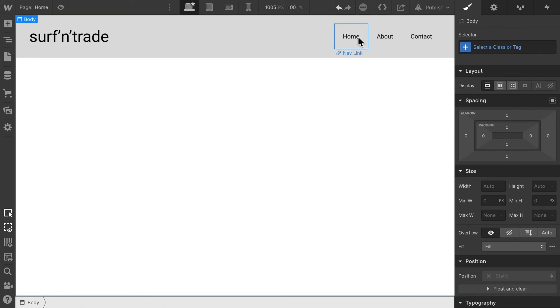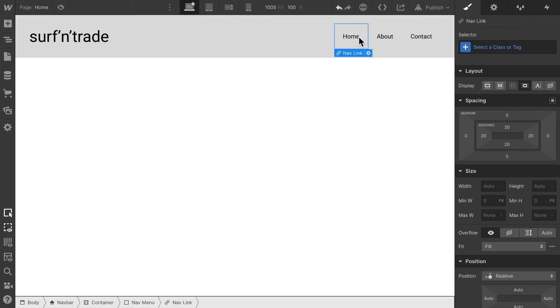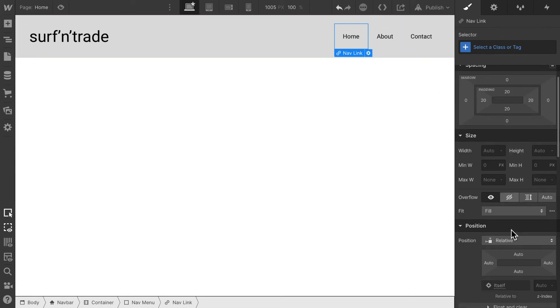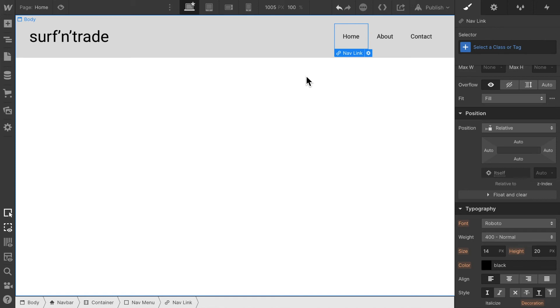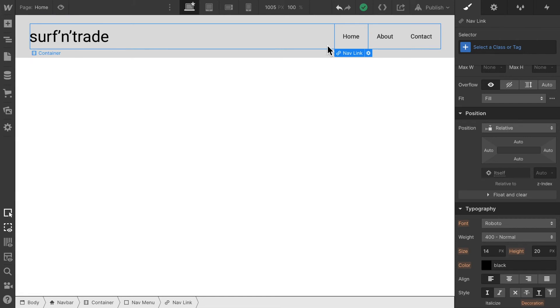Now these nav links, they look a bit small. I think the font 14 pixels is a bit too small for these navigation links. We really want the user to find them, really want to click on them. So in order to make them stand out, let's give them a bit bigger font.